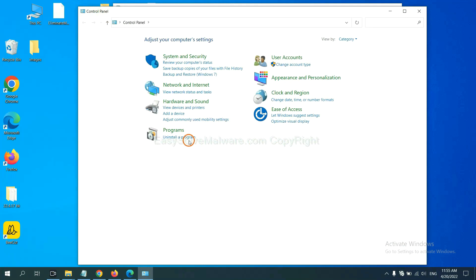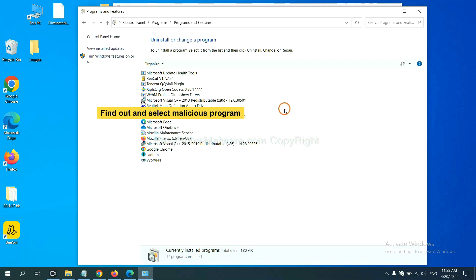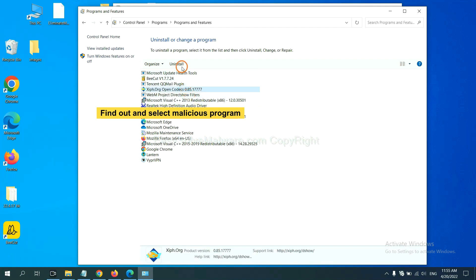Then click uninstall a program. Now find out a dangerous program or suspicious programs, select it, and click uninstall.